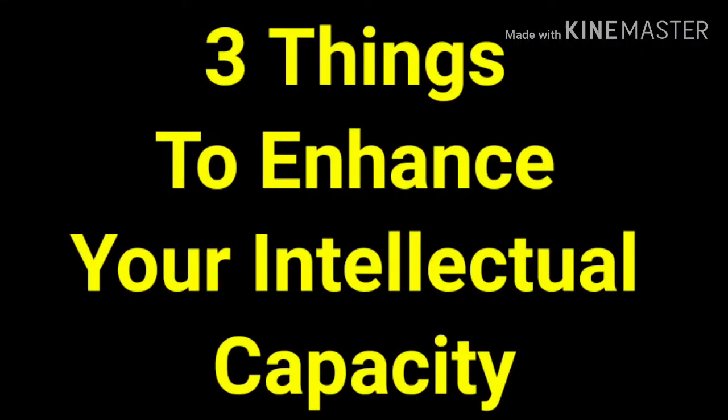Three things you can pursue to enhance your intellectual capacity. Pushing through intellectual discomfort makes growth more possible.